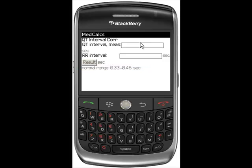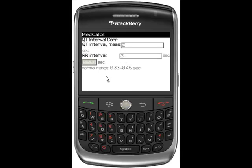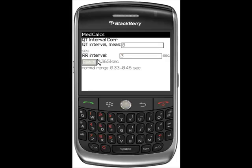Highlight the calculator and input your data to get a result. Notice there is information on normal ranges. Input QT Interval Measure equal to 0.2 and RR Interval equal to 0.3, then click Result — this result is within the normal range. Now input QT Interval Measure equal to 0.8 and RR Interval equal to 0.3 — this result is outside of the normal range.